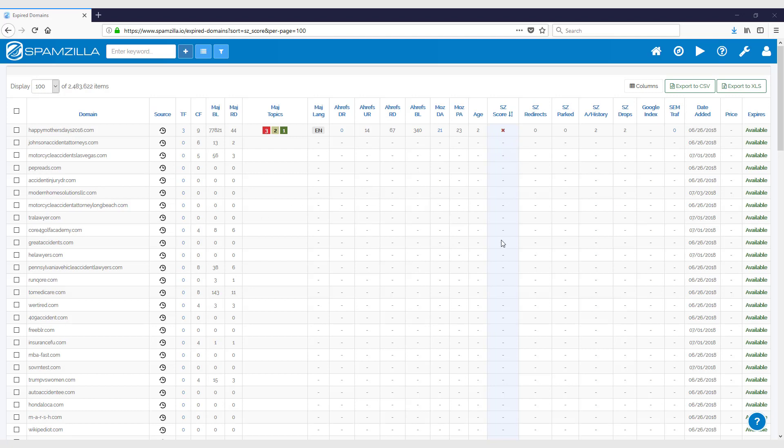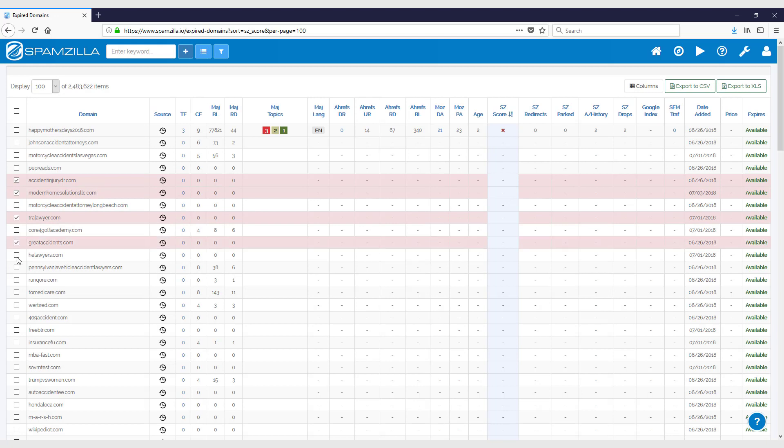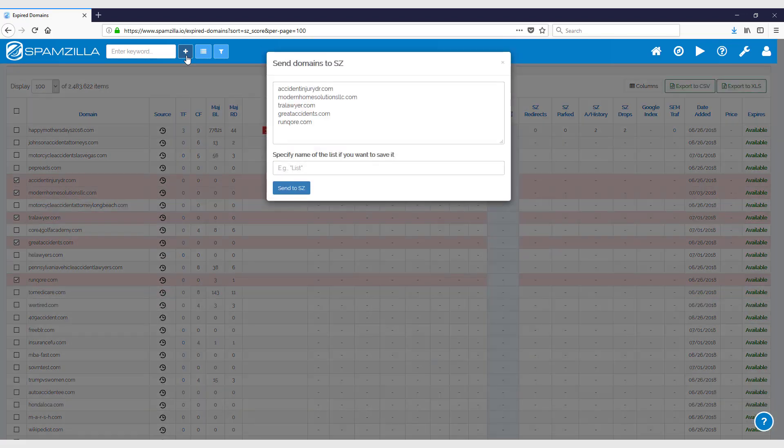You can easily select any domains from the list here and just click on the plus button, which is the add domains button. It will show this window and populate the domains that you've selected into this box.